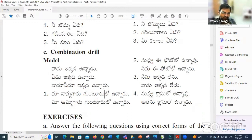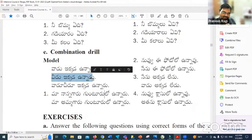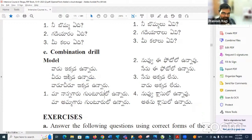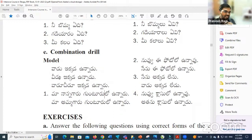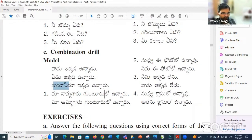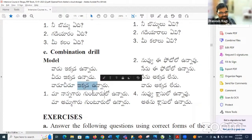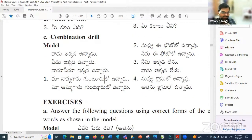Let's discuss the meanings. Vādu ikkada unnaaru means 'he is here.' Vīdu ikkada unnaaru also means 'he is here.' But in Telugu, we use Vādu if he is far, Vīdu if he is near. However, Vādu and Vīdu are used in very informal situations — they don't show respect. We can use them only for a small child or where there is no necessity to show respect. Vādu vīdu means 'he and he' or 'both of them.' Ikkada unnaaru means 'they are here' — they both are here.